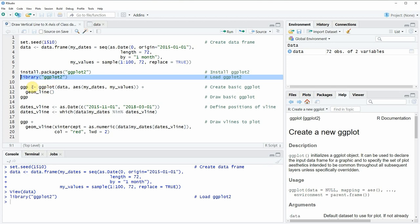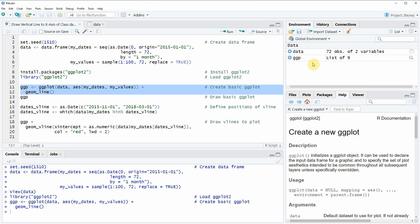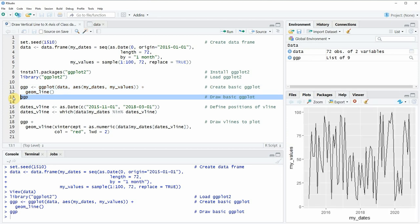In lines 11 to 12 I'm creating a basic ggplot2 plot without any vertical lines. If you run these lines of code you can see that at the top right of RStudio a new plot object appears and we can also draw this plot in R by running line 13 of the code